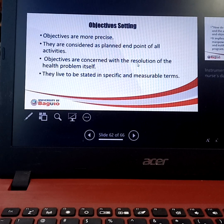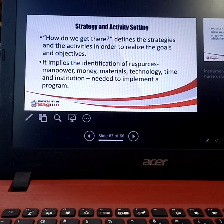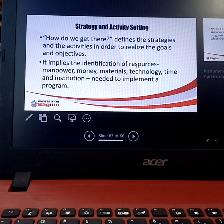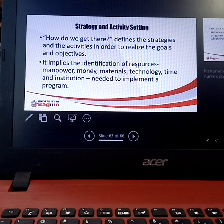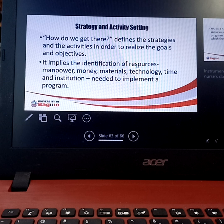The strategy — which is the activity setting, or 'how do we get there?' — defines strategies and activities to realize the goals and objectives. It implies identification of resources: manpower, money, materials, technology, time, and the institutions needed to implement a program. You will identify, based on the availability of indigenous resources, how you are going to solve the problem.